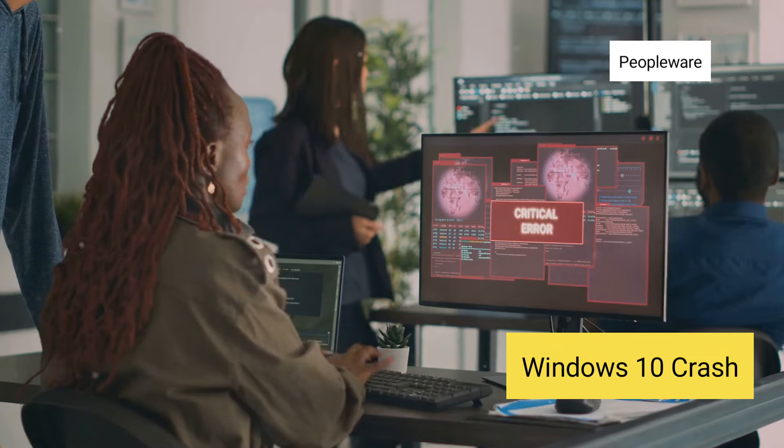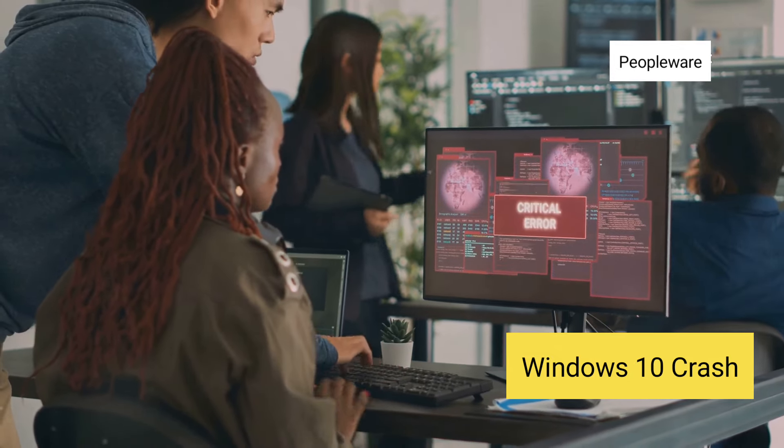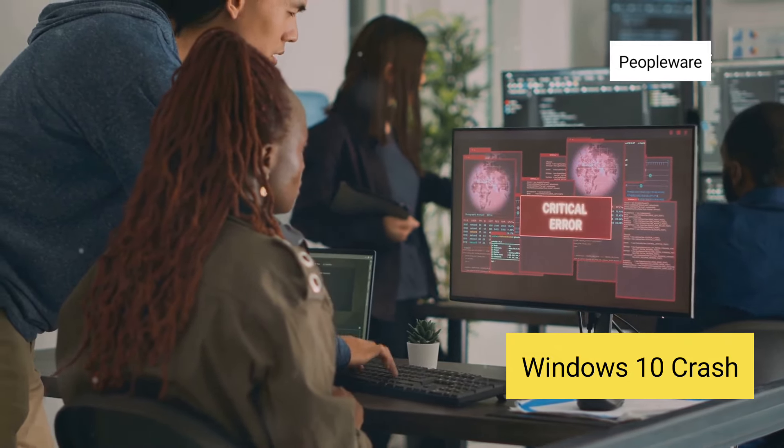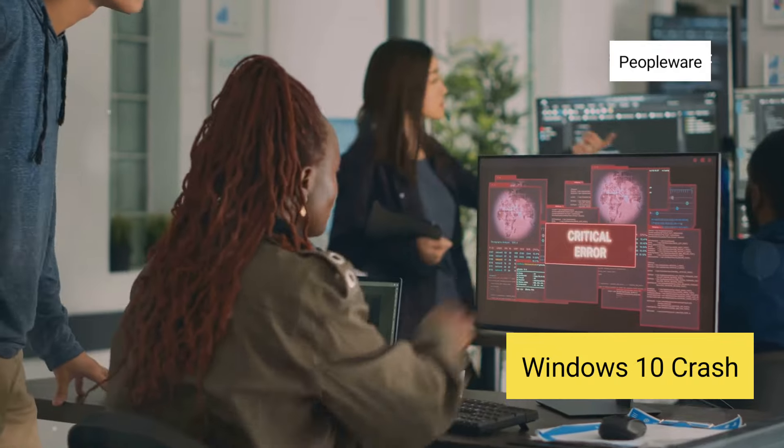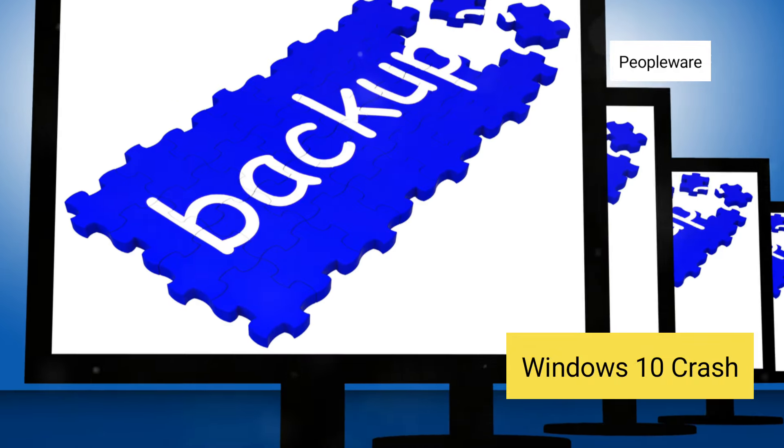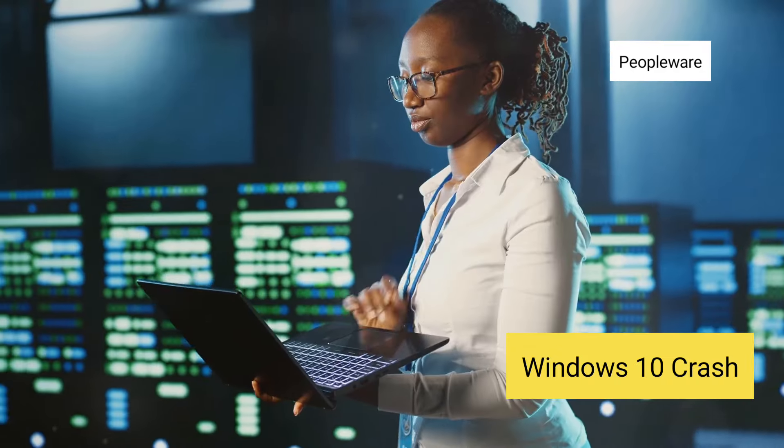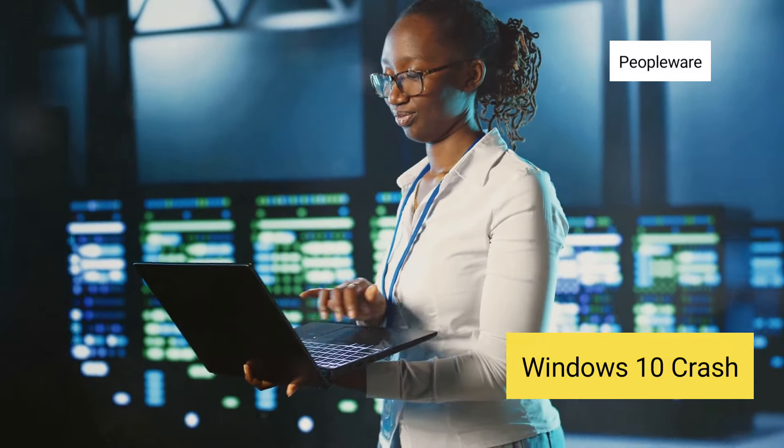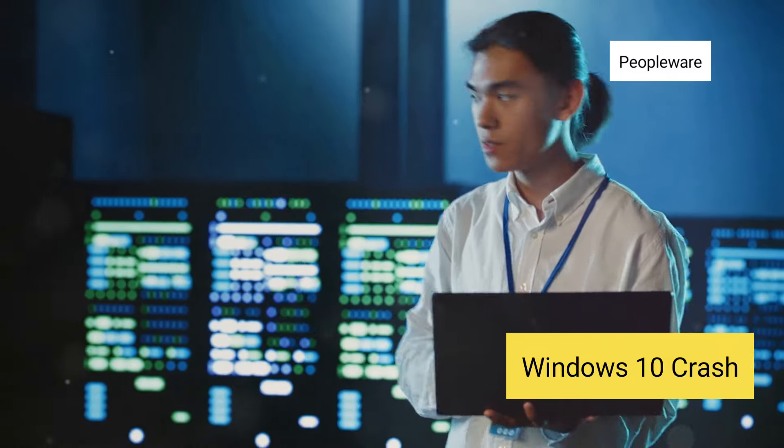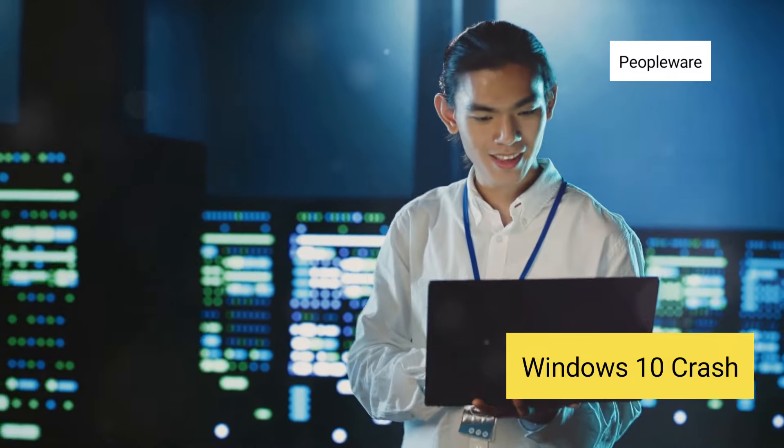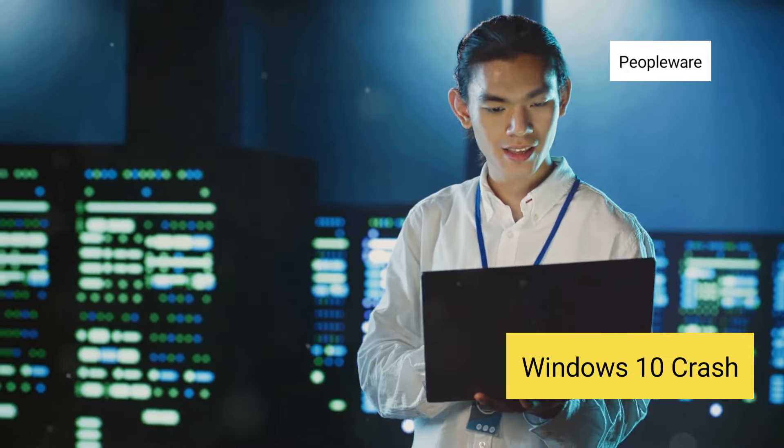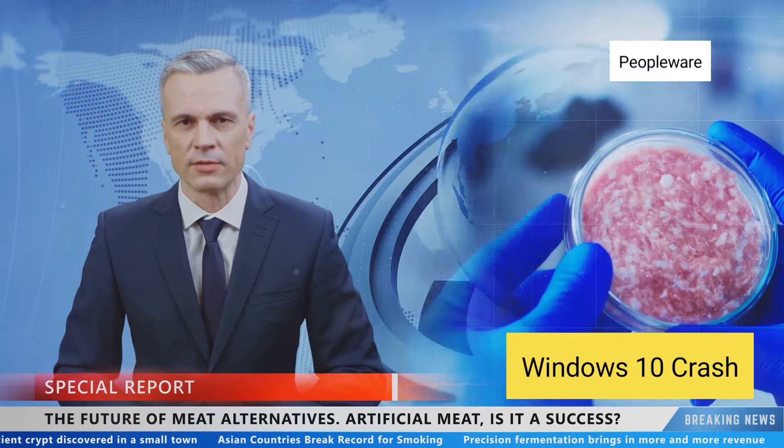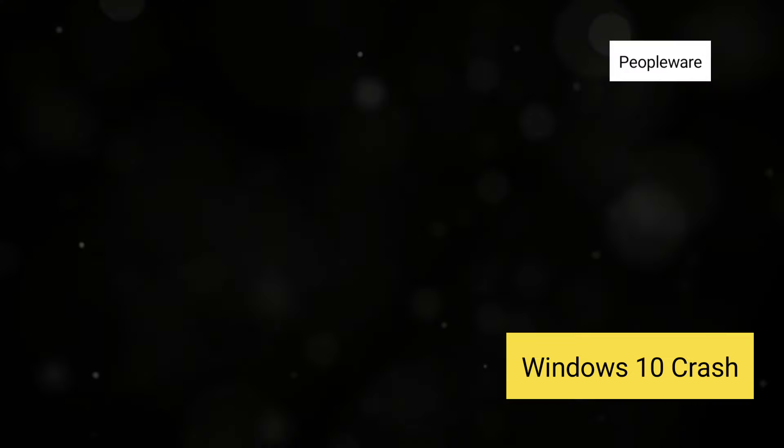This incident underscores the critical importance of thorough testing and robust deployment strategies for software updates, even from trusted vendors. It's a stark reminder for organizations to always have contingency plans and to diversify their IT infrastructure. In a world where tech glitches can bring operations to a standstill, preparedness is key. Stay tuned for more updates as we continue to follow this developing story.